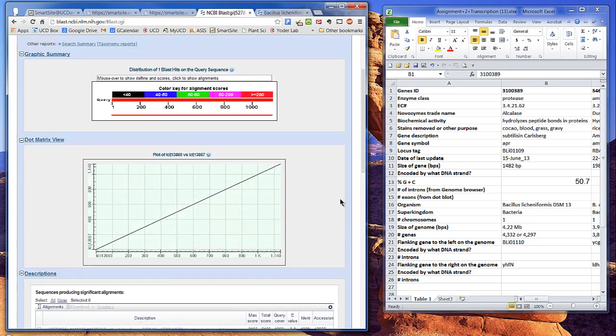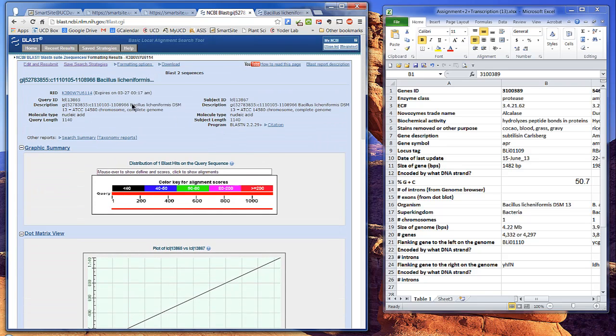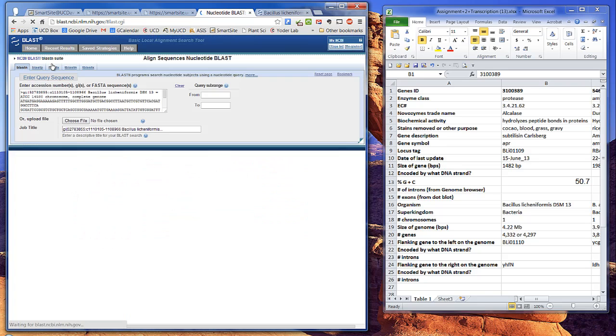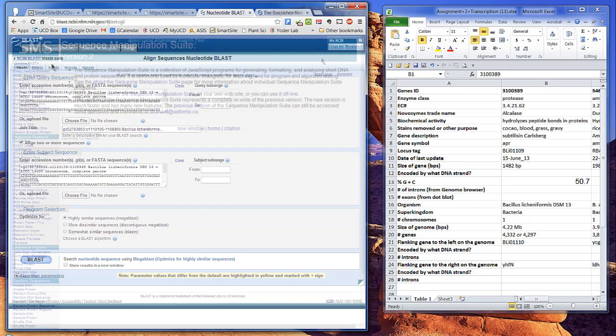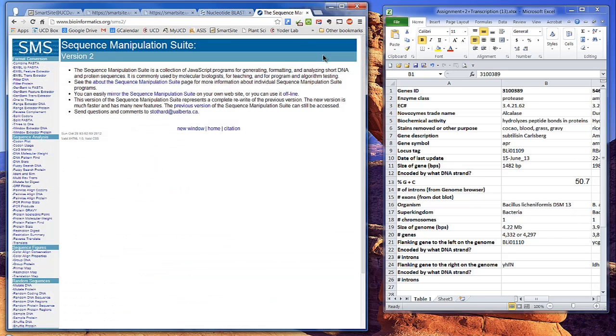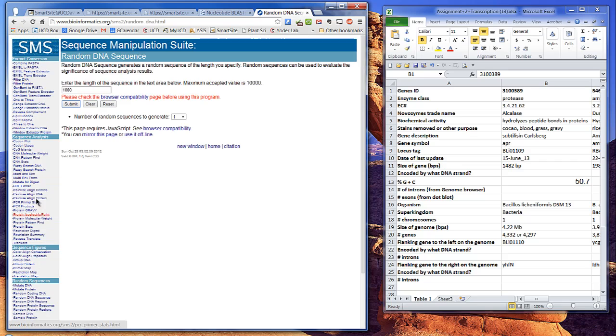So now let's see what happens if there's a random insertion or an intron in one of these copies. Randomness is surprisingly difficult to achieve, but you can get a random sequence from SMS.